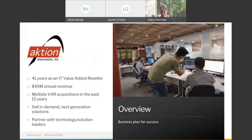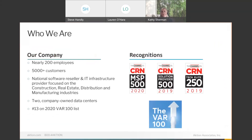For those of you who may not know about Aktion Associates — we've been around since 1979, been in the construction space ever since that time. I joined back in 2003, so we've been doing this a long time. We've got people that are extremely experienced in the construction software space.